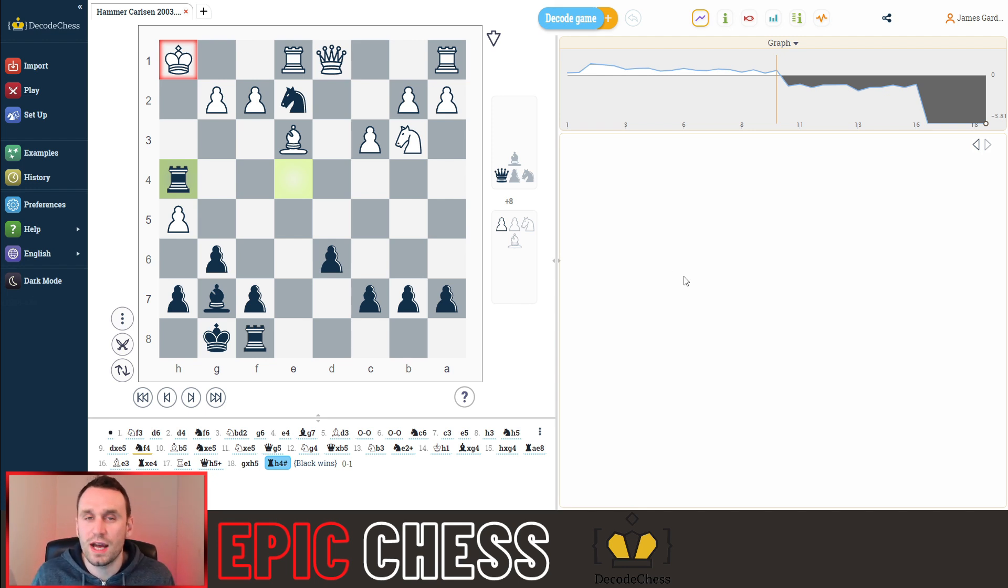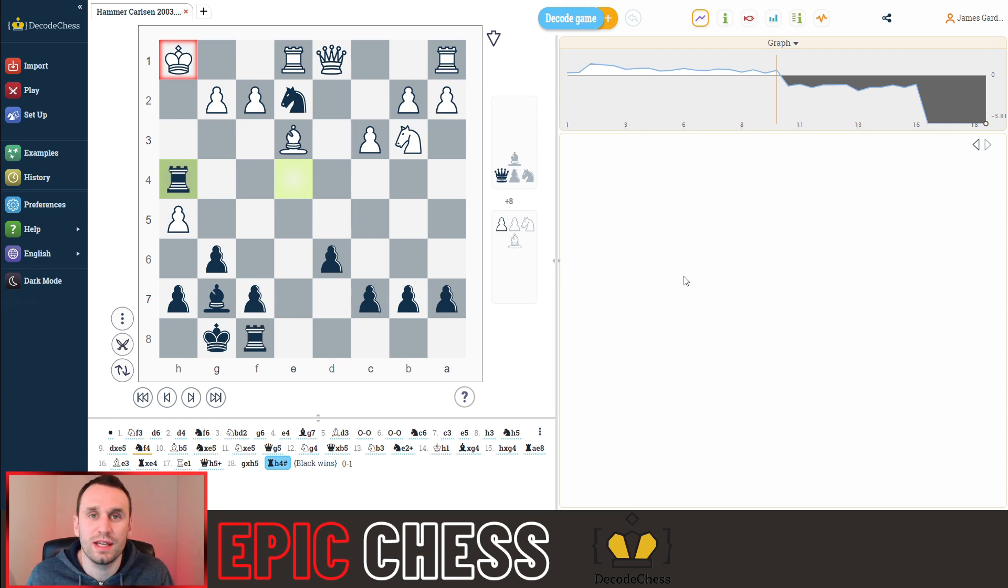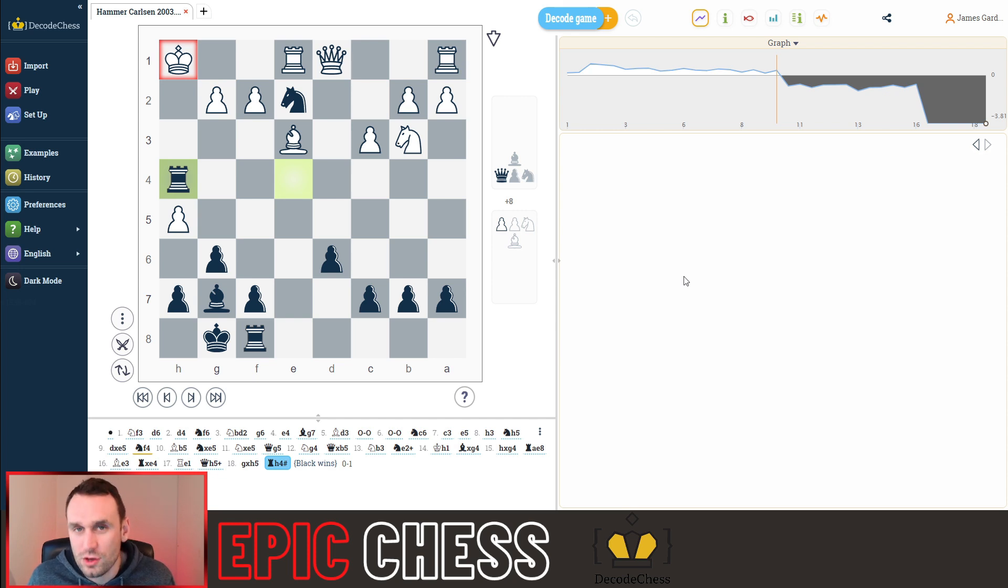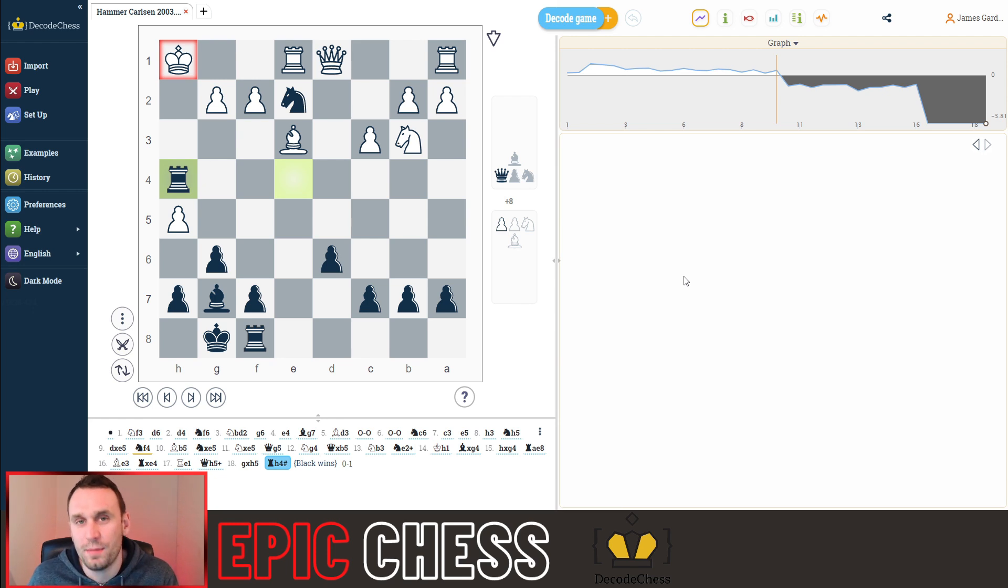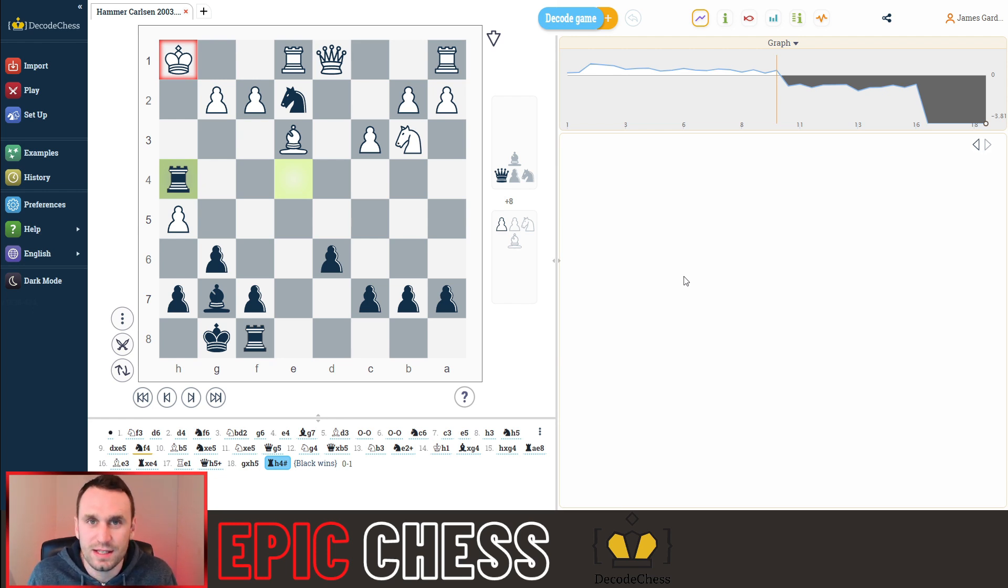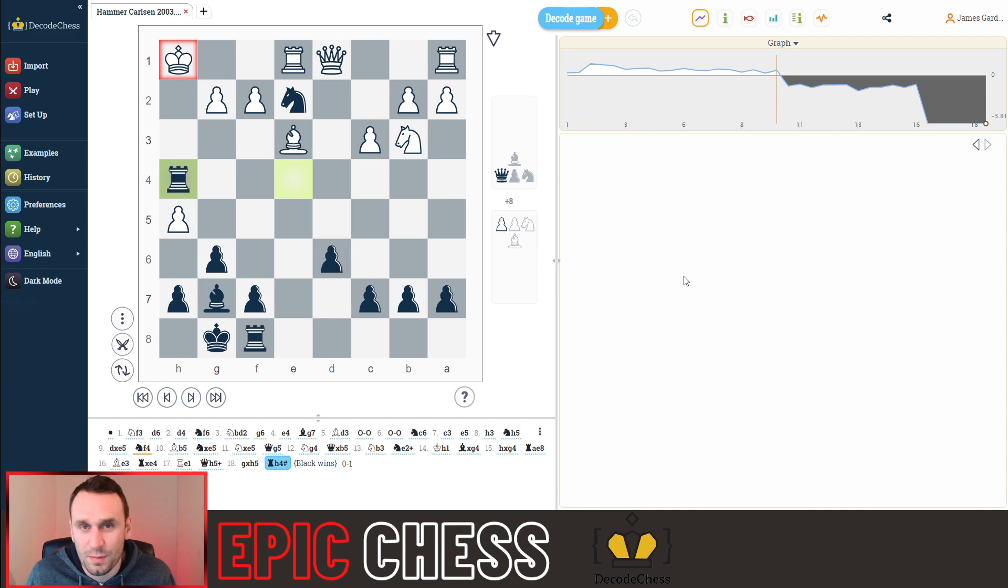So decode chess is really a must have for anyone who's struggling to understand why the engine is suggesting moves when you're analysing your own games. And if you use the link below, and the code EPIC at checkout, then for the next 60 days, you can get 30% off when you sign up to any plan.